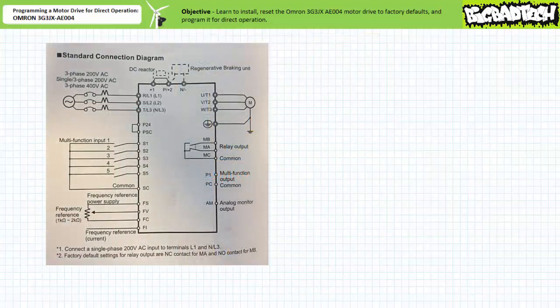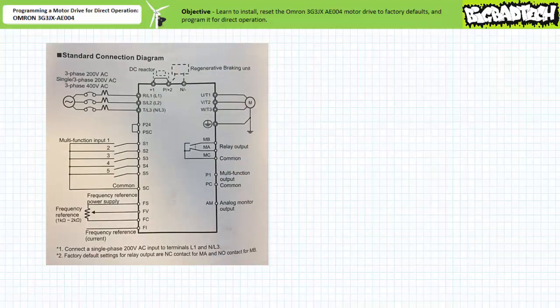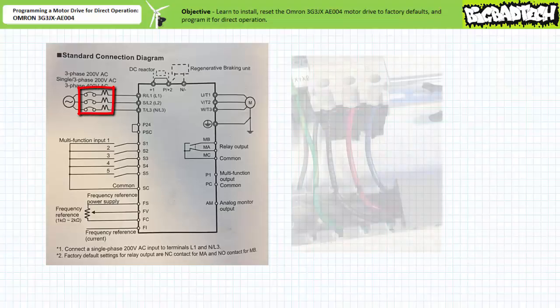First, we need to install the OMRON 3G3JX AE004 motor drive. As indicated in the standard connection diagram, we need to include a circuit breaker as a disconnection means between it and the power supply.